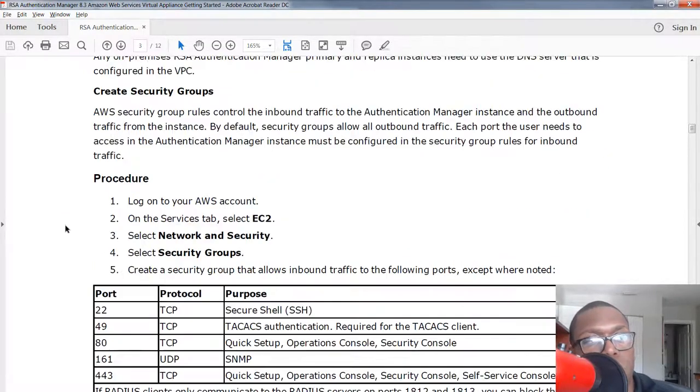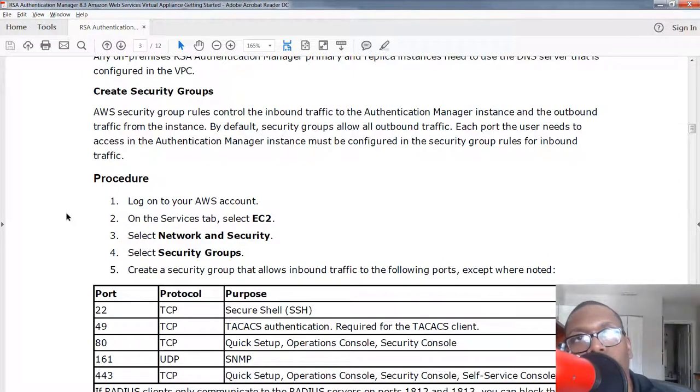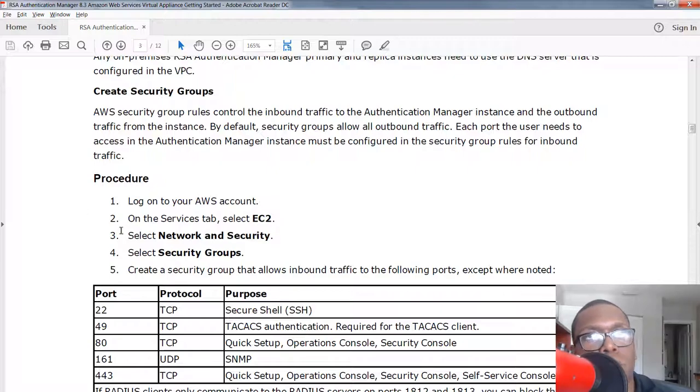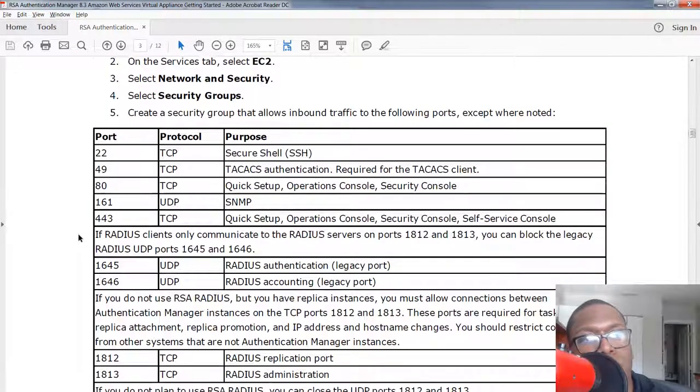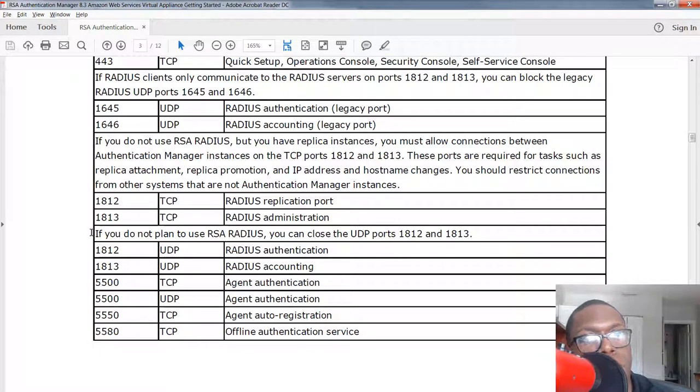One thing I will not be covering is creating a security group. I already pre-did it because all it is is opening up my ports so I can talk to my authentication manager. You're just gonna have to read this guide, follow the prompts and put in the different open ports that you're gonna need.